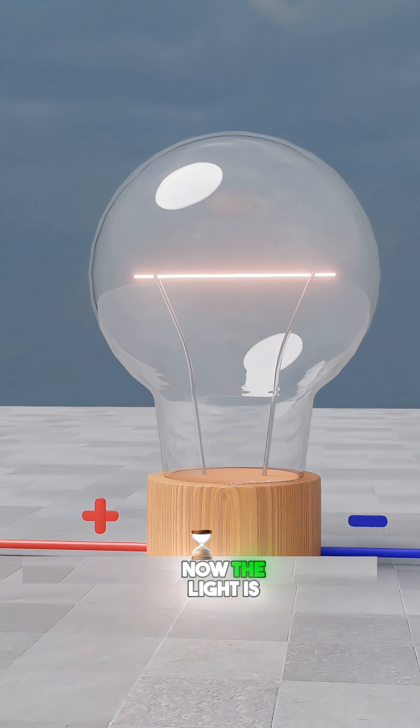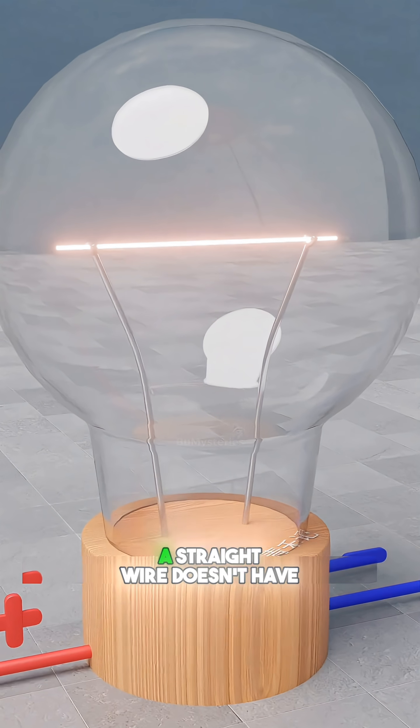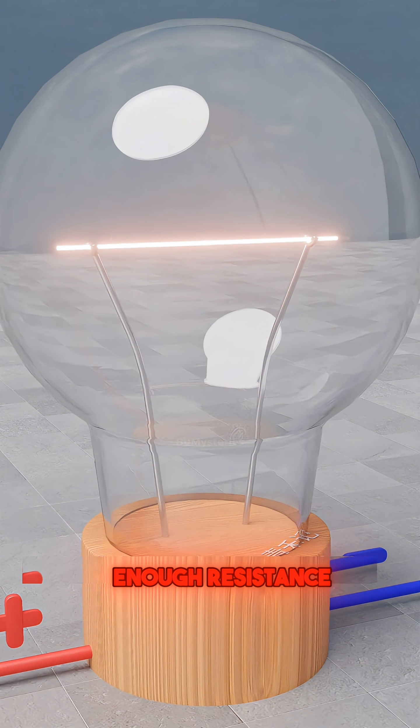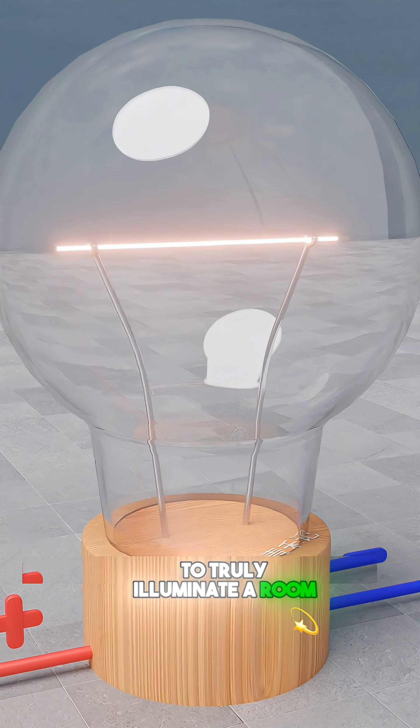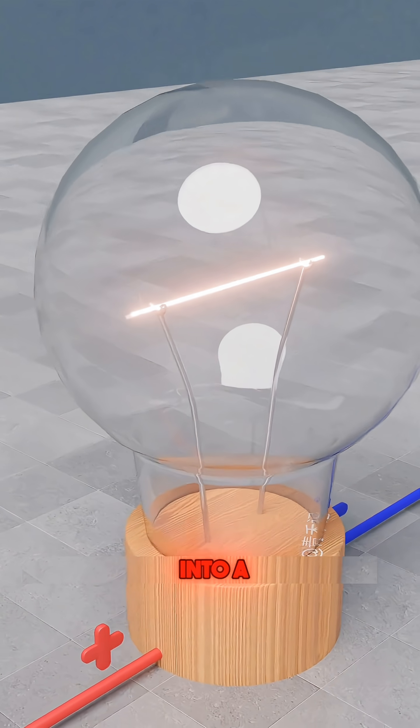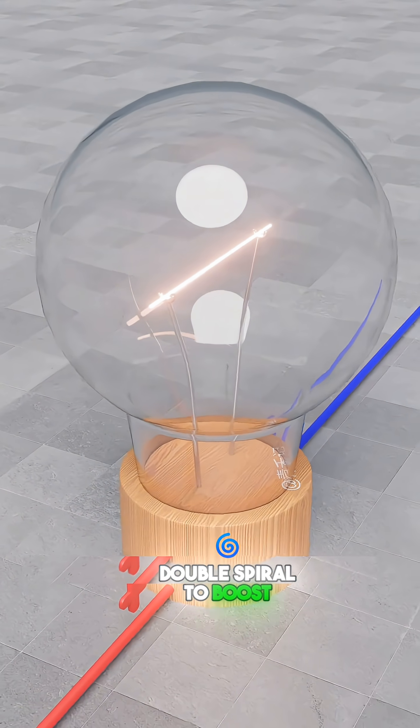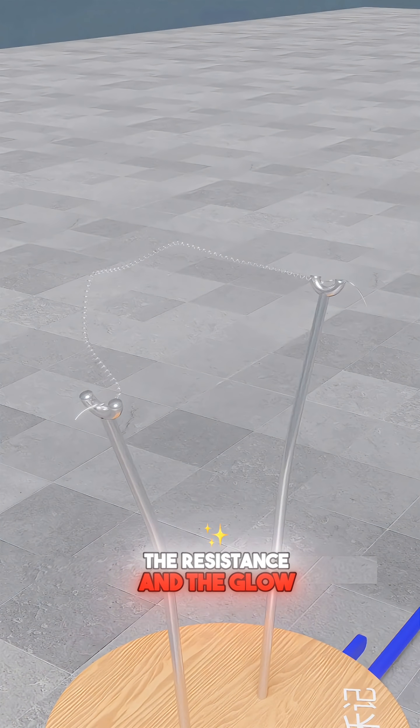Now the light is stable, but a straight wire doesn't have enough resistance to truly illuminate a room. So you coil that filament into a tight, double spiral to boost the resistance and the glow.